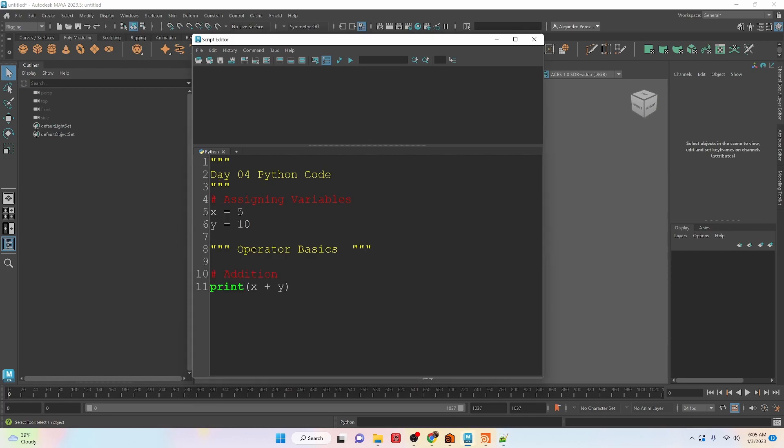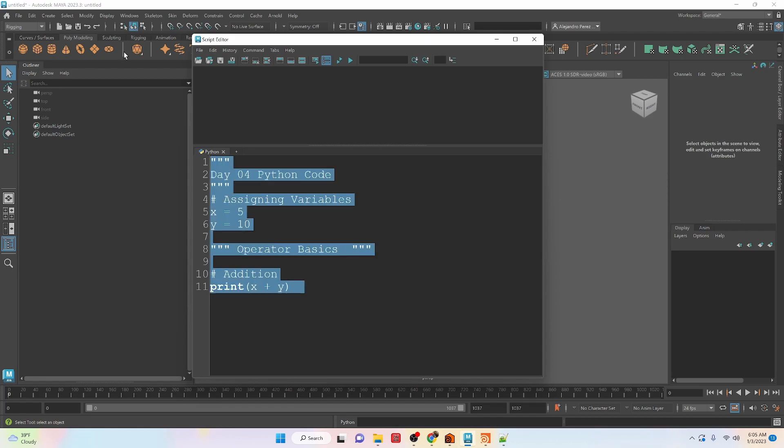The first one is addition. So if we run this code here, we're going to get x plus y, and it's going to be 15. So let's take this, run it, and you can see that it prints out the value 15.